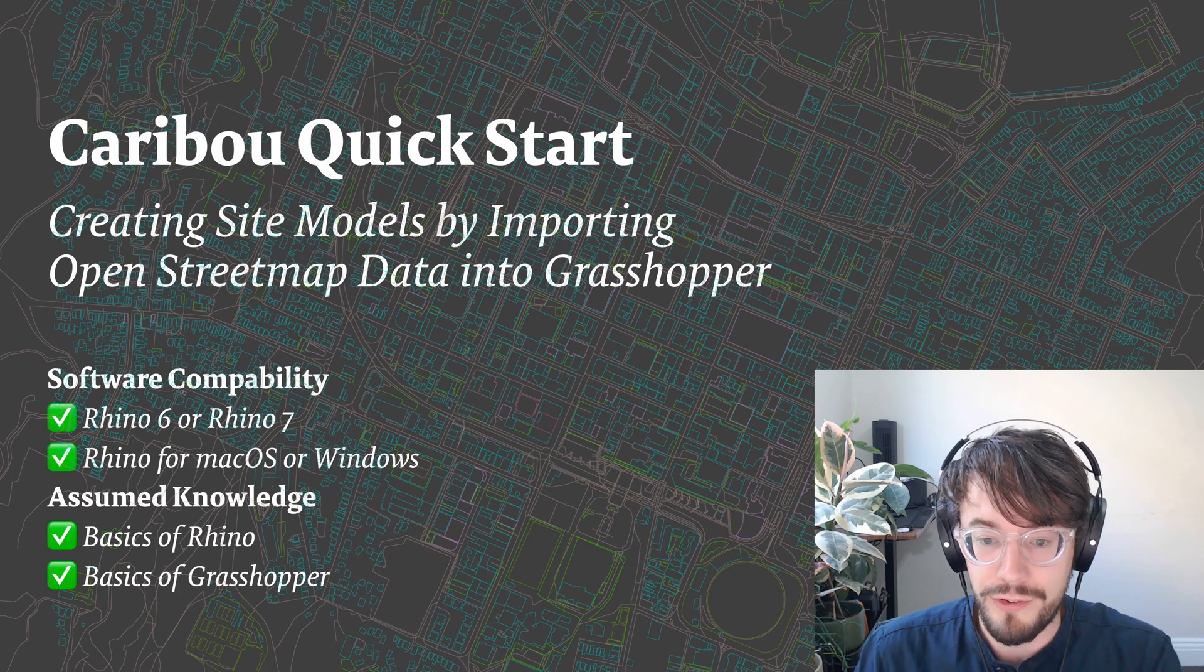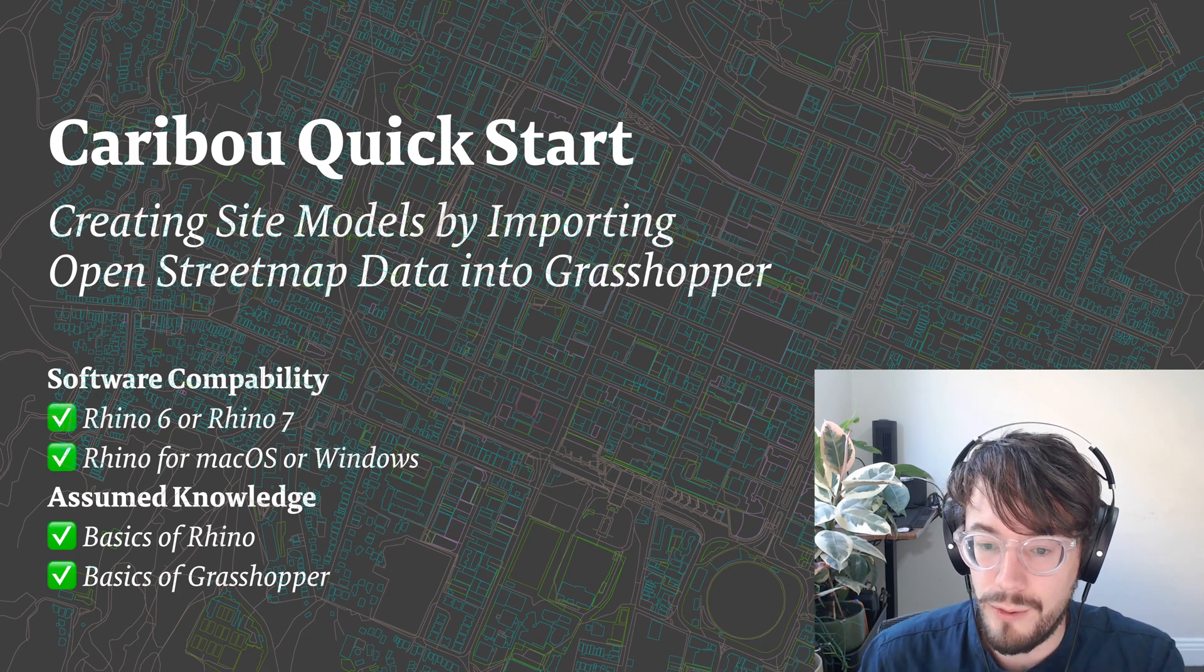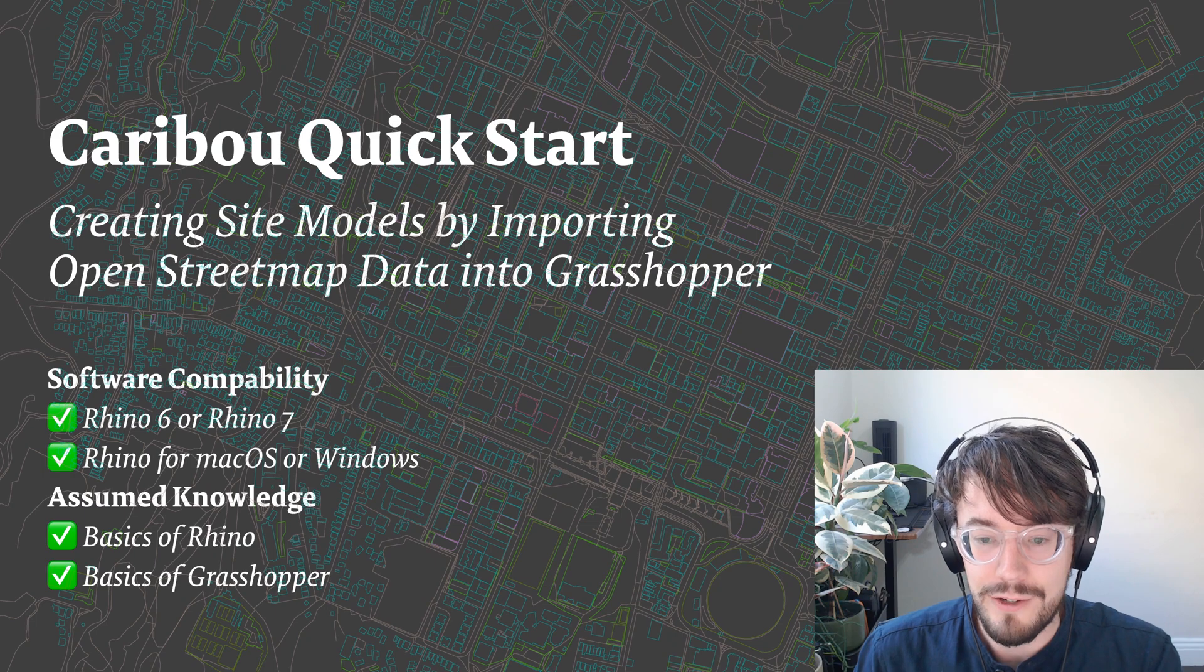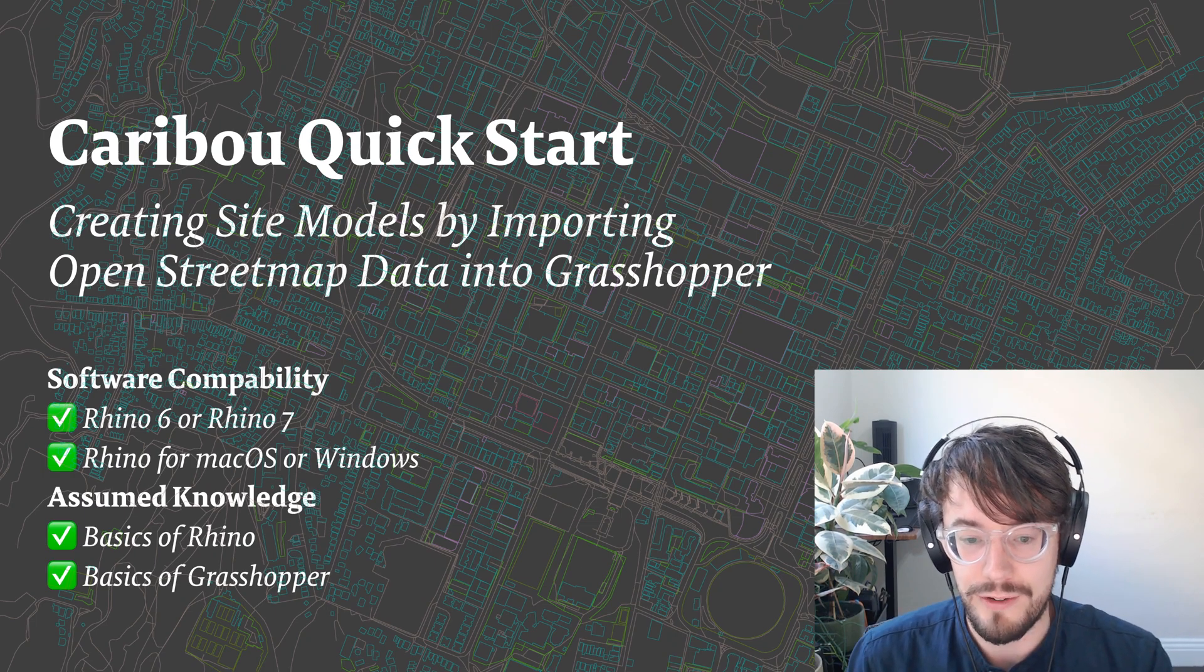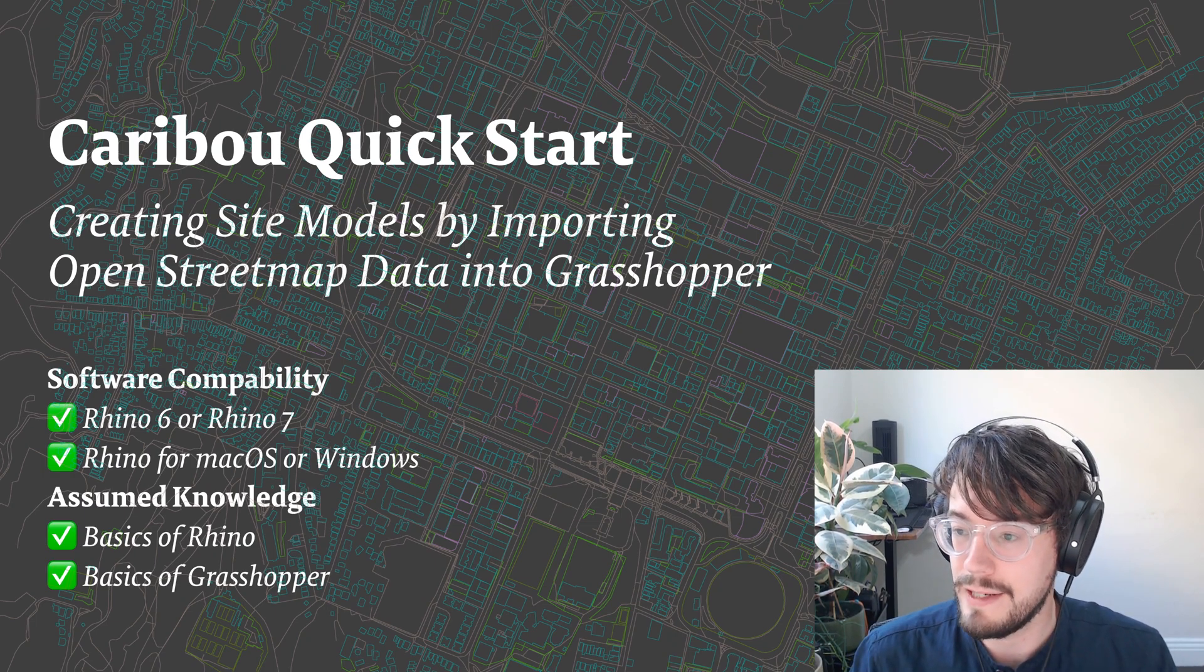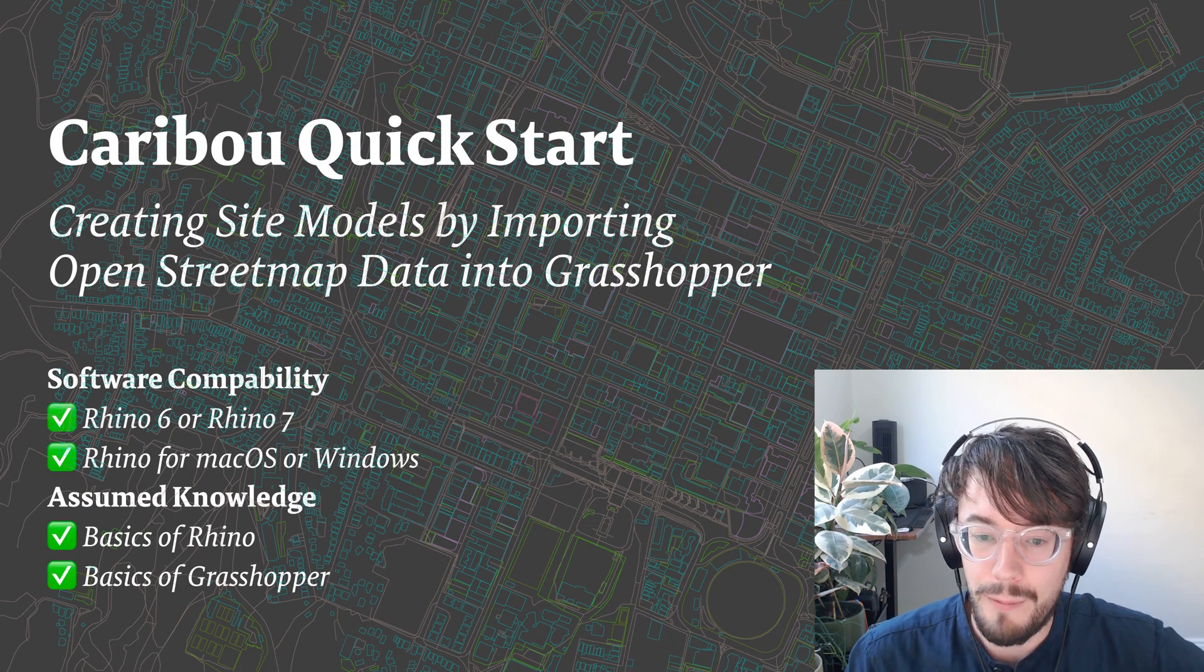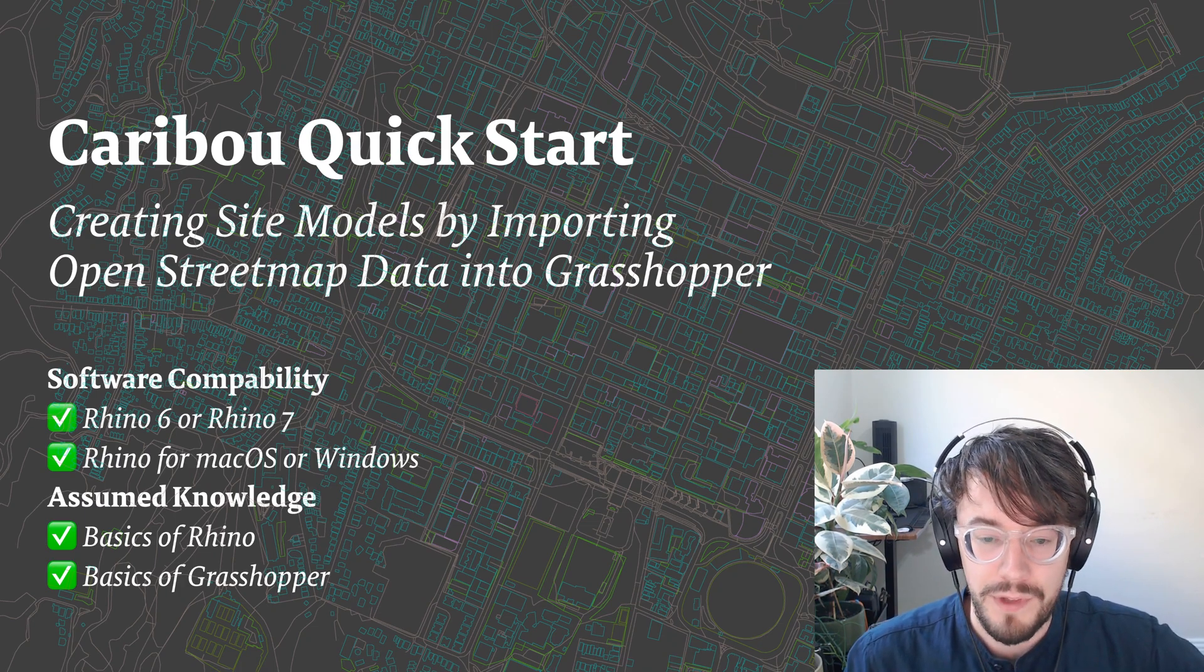However, because it's crowd-sourced, OpenStreetMap data also often has interesting aspects to it, or interesting information that you might not be able to get anywhere else, or not be able to get anywhere else as easily.